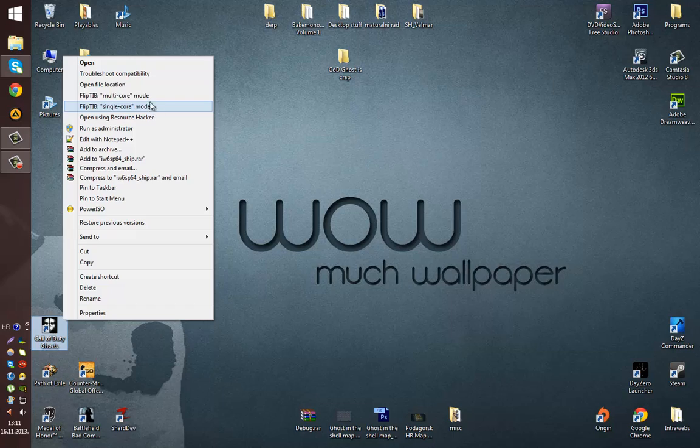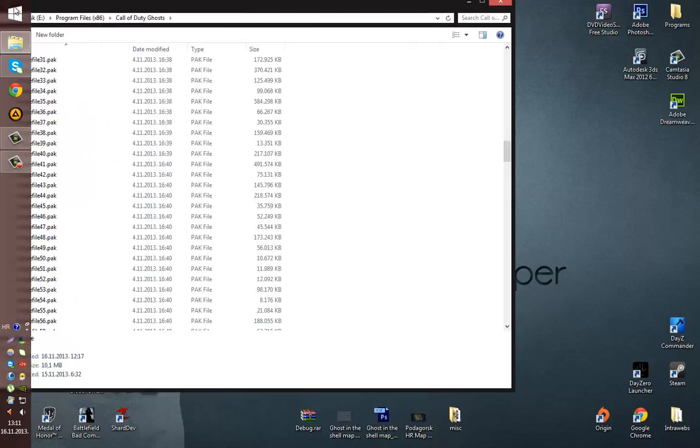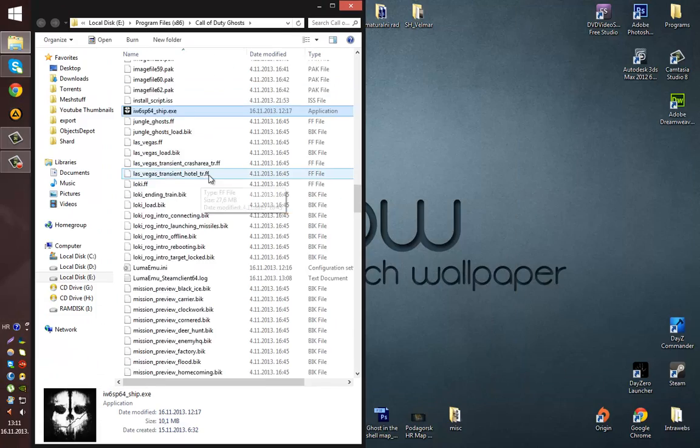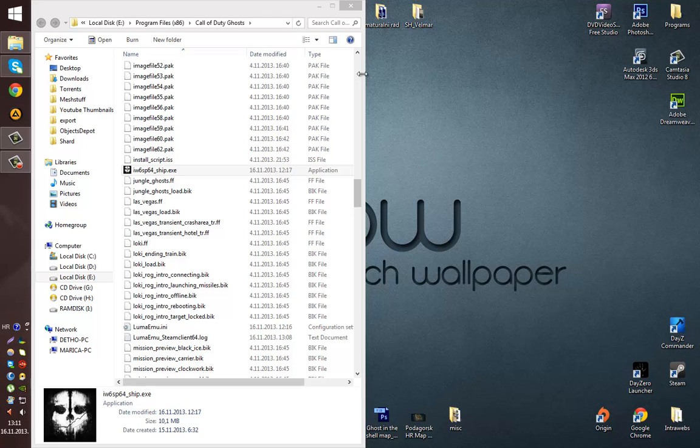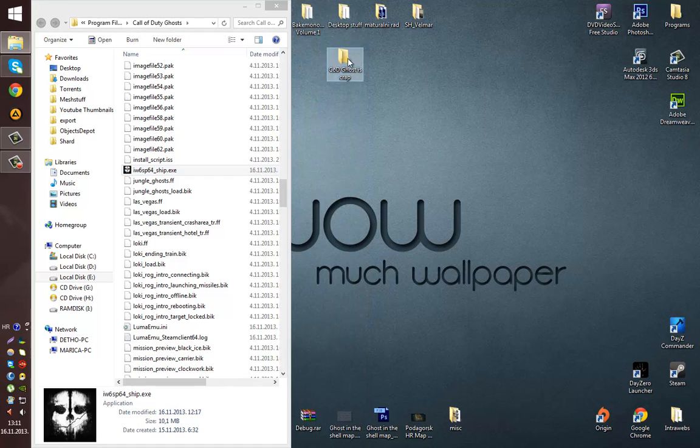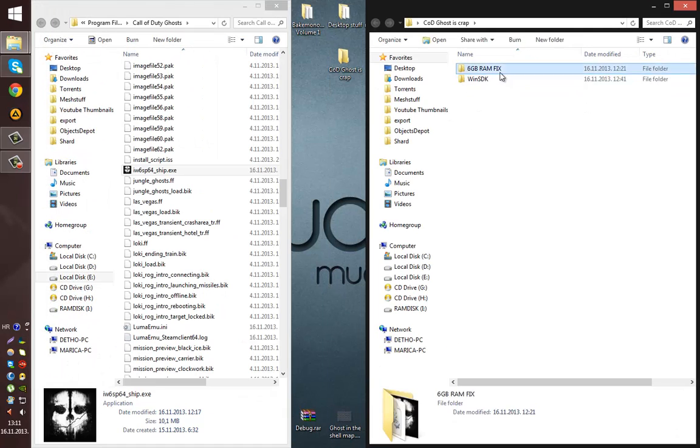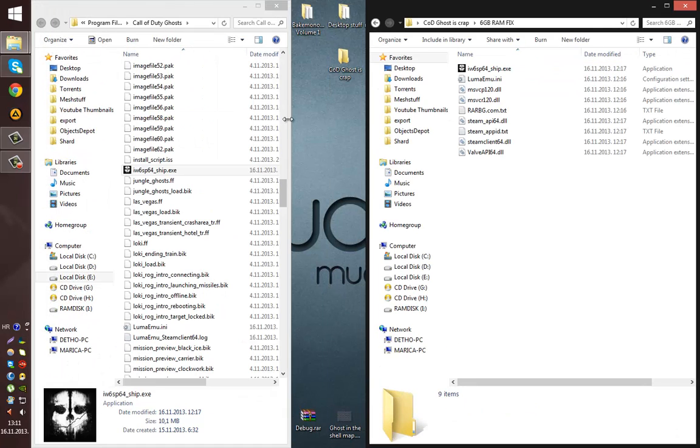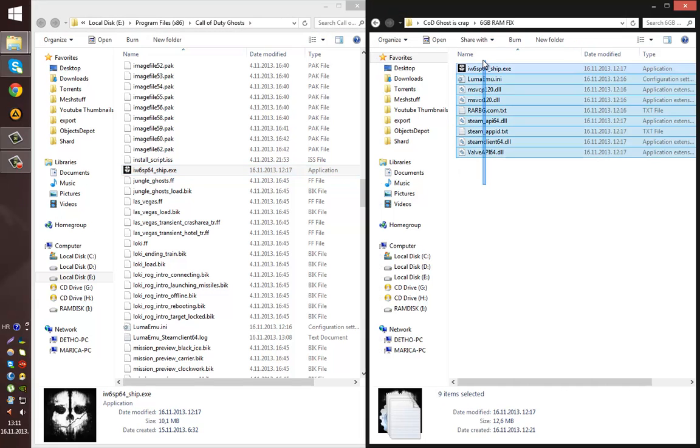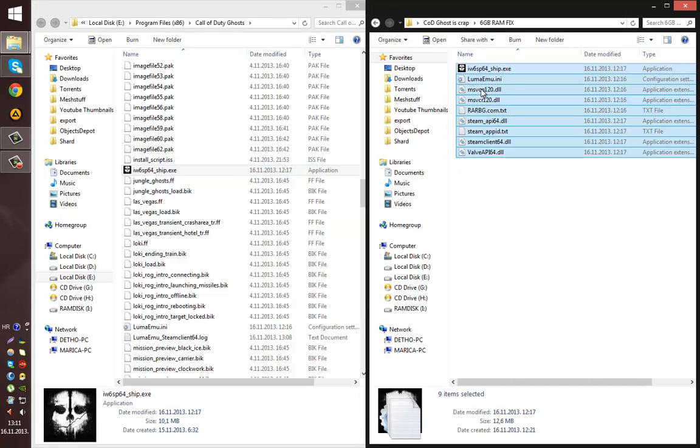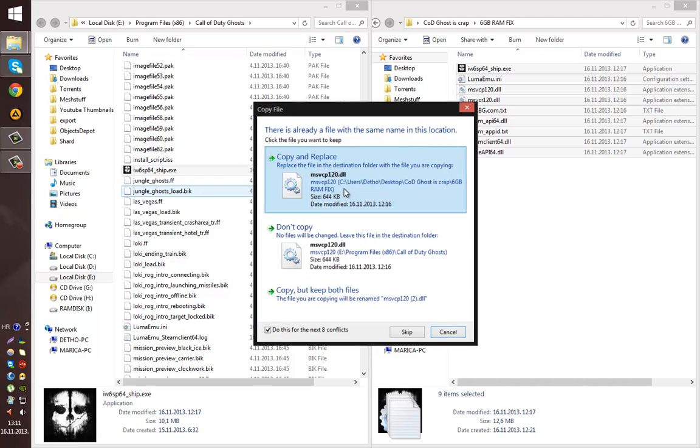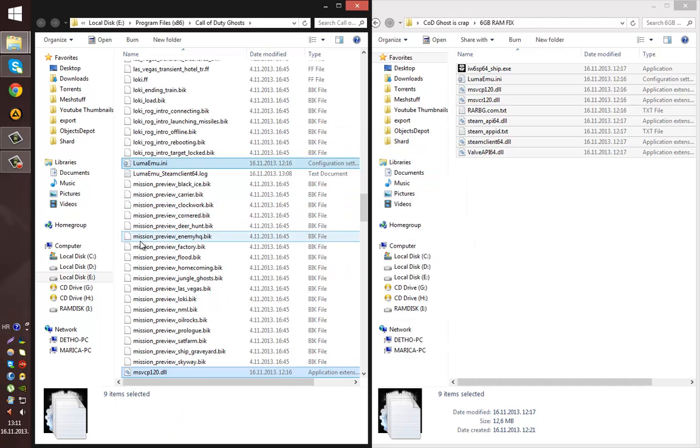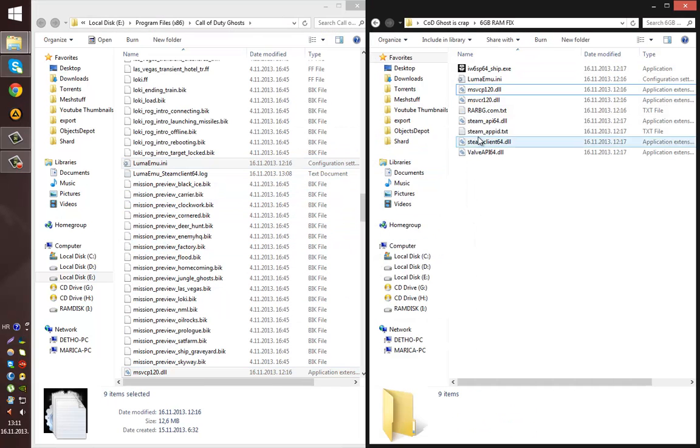That's quite simple, it works kind of like a crack. So I just open the file location and I have these few files. They are basically all that you need for this to work. Simply copy, replace, that's pretty much it.